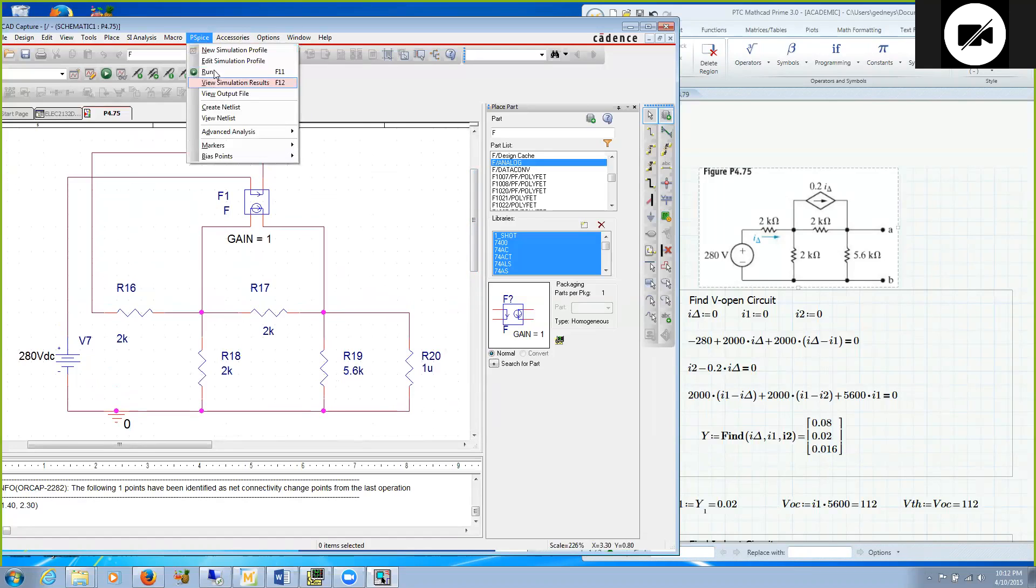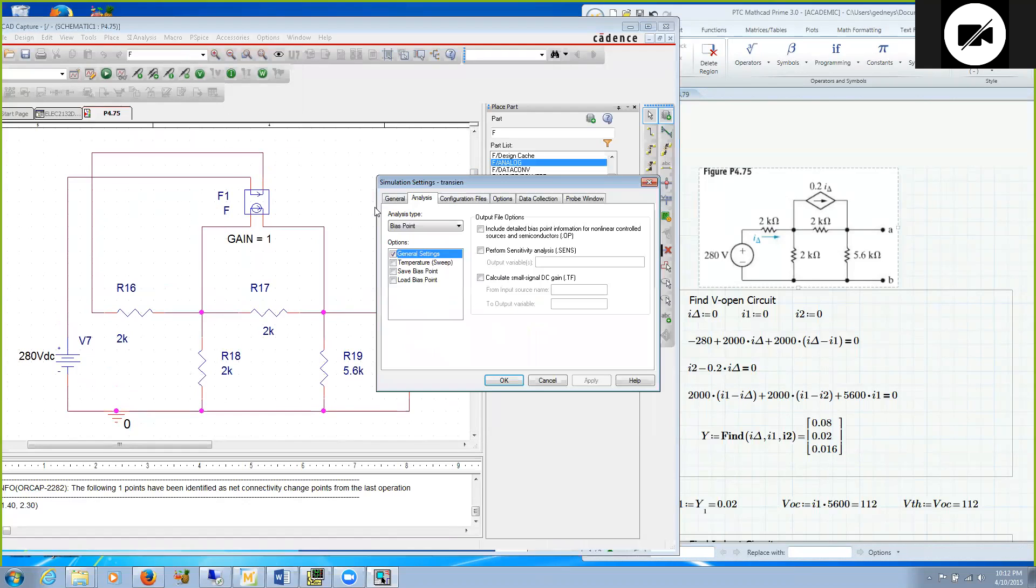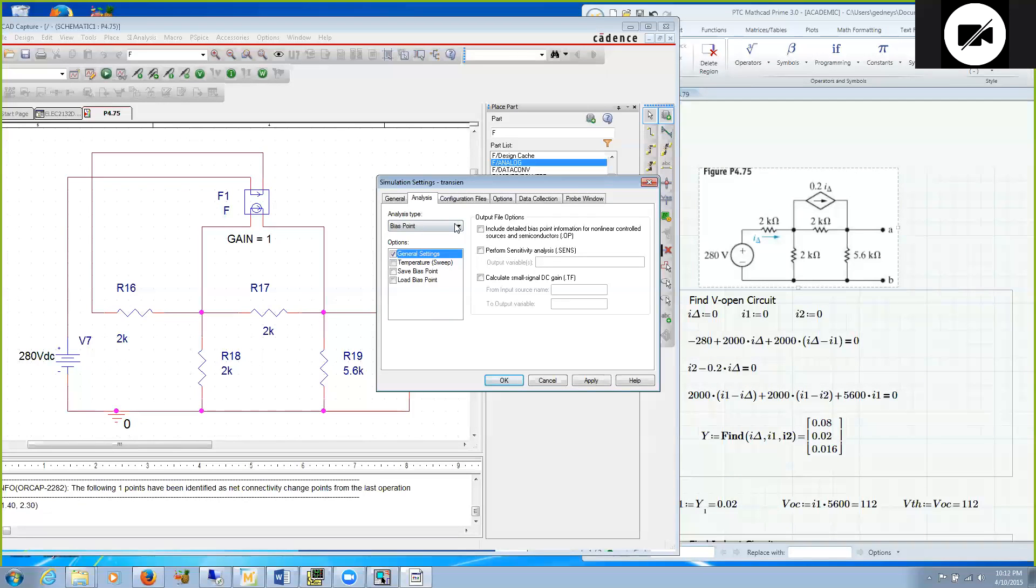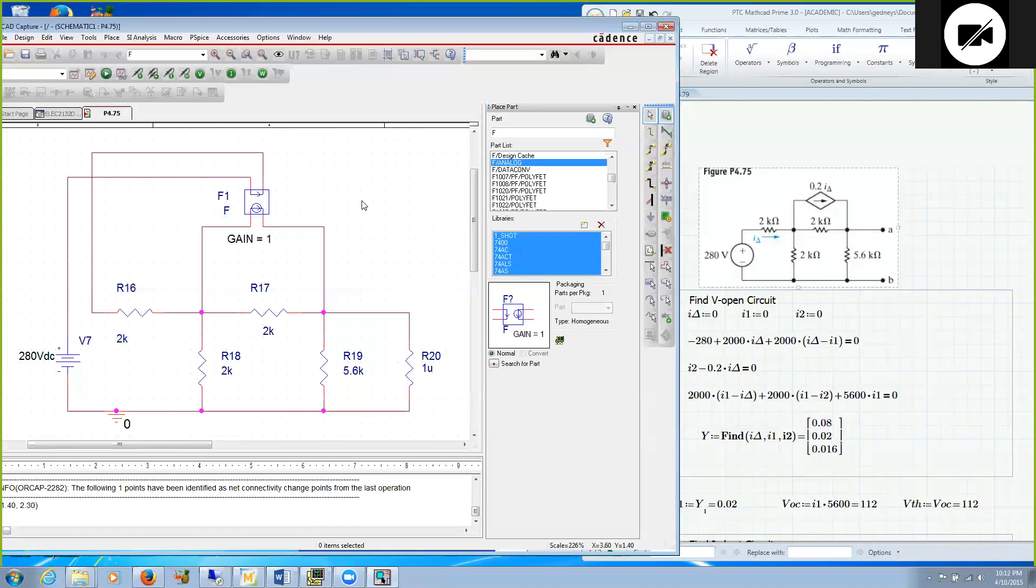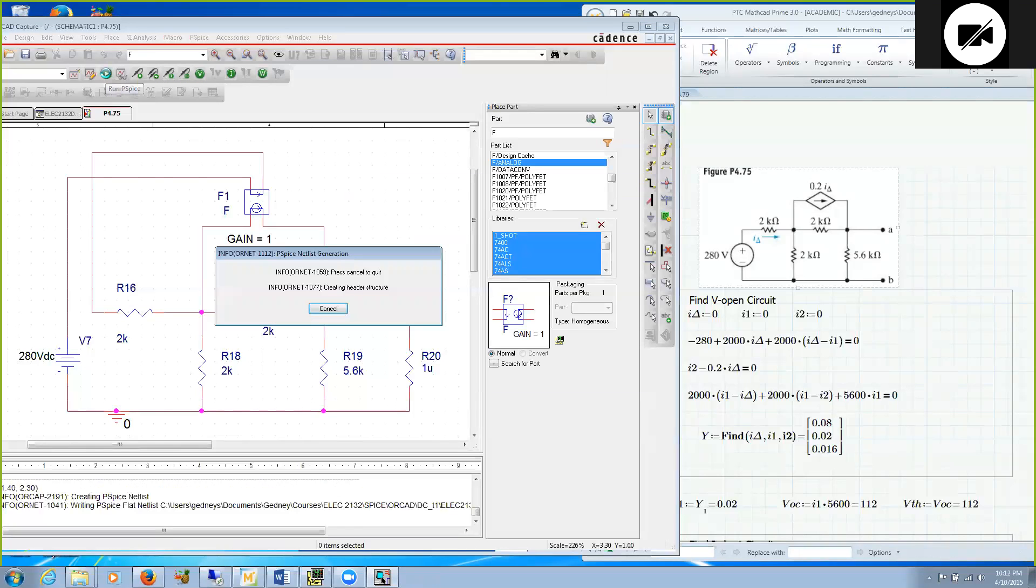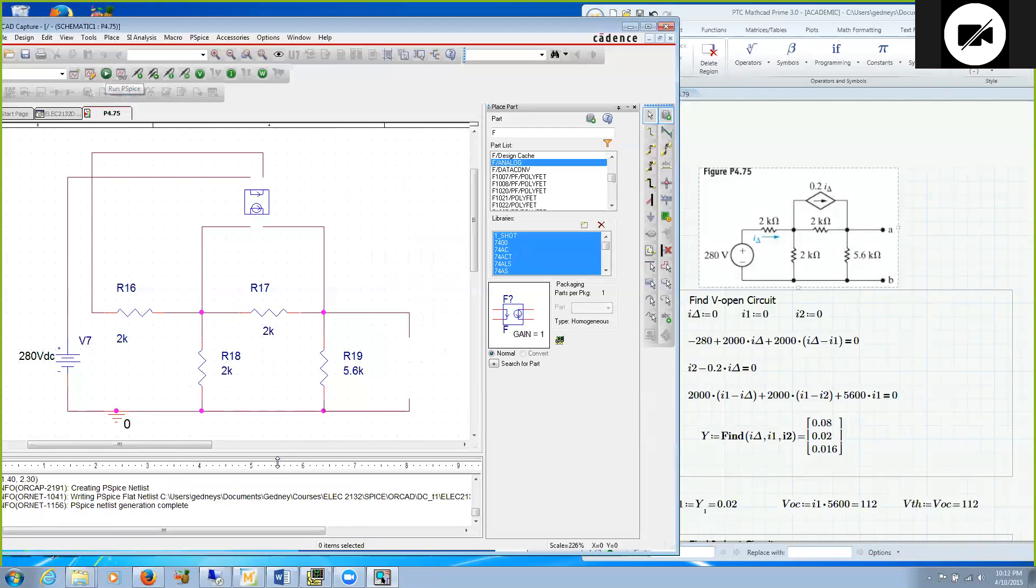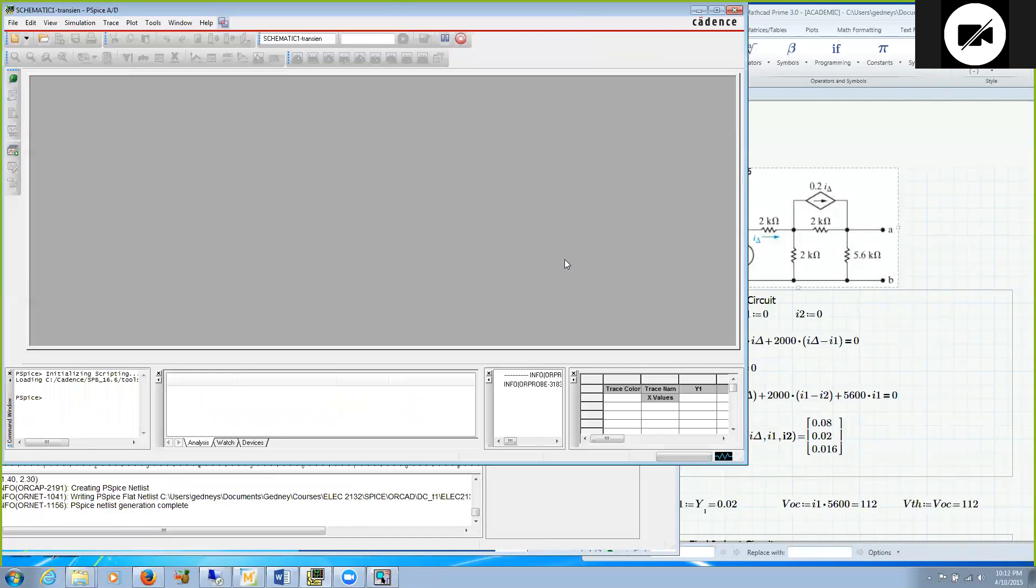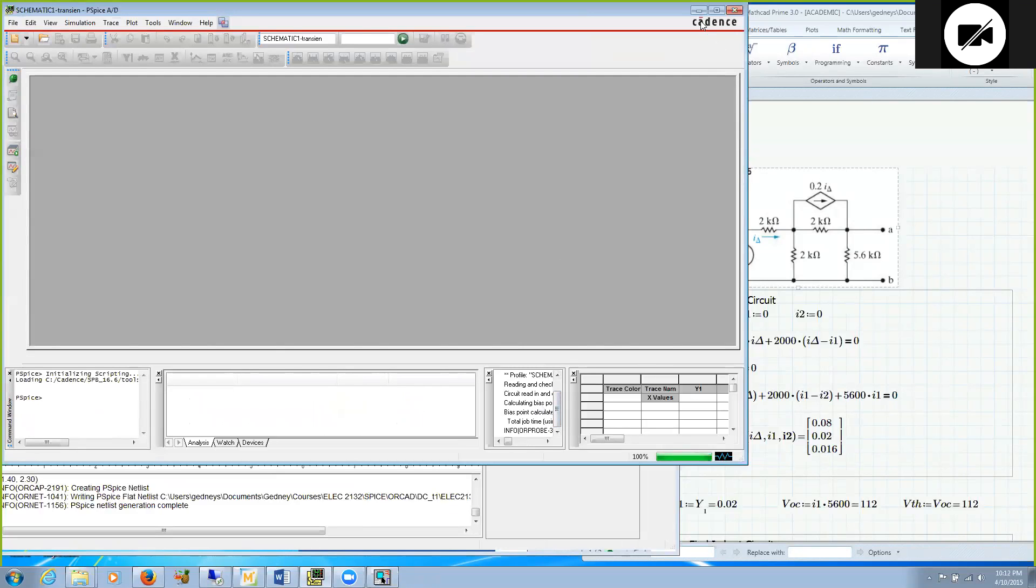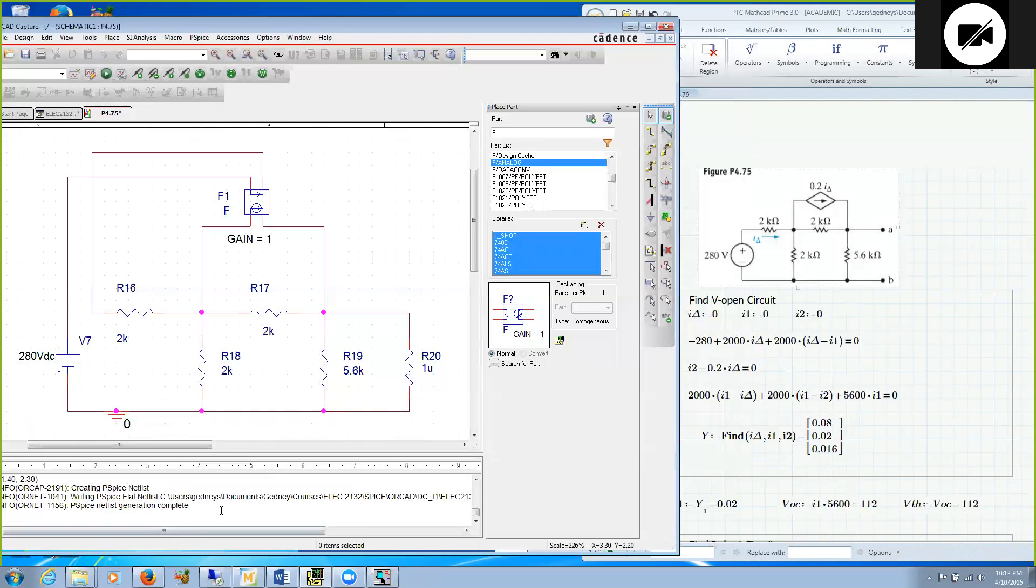We are ready to simulate. I go under PSPICE and edit my simulation profile to make sure I am getting a bias point, which is just a single DC value. Now I am ready to simulate and hit run.